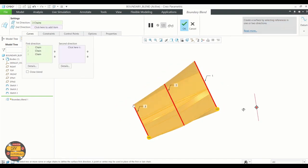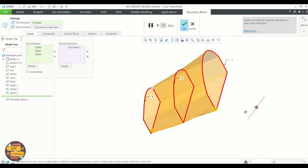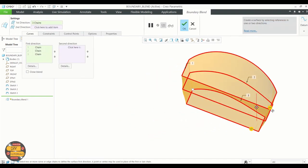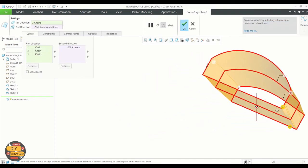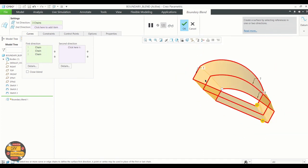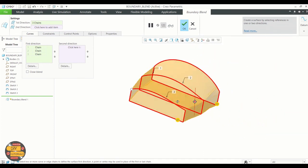This is the importance of choosing the right points while creating a blend surface.